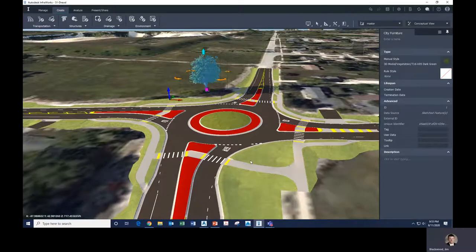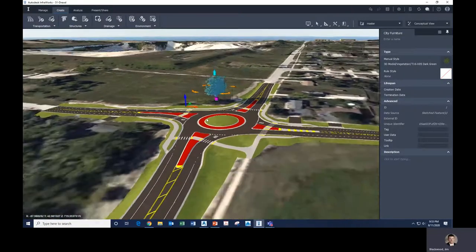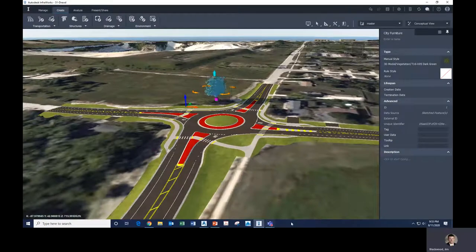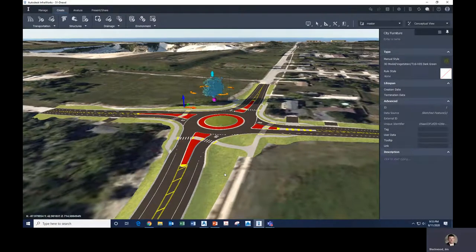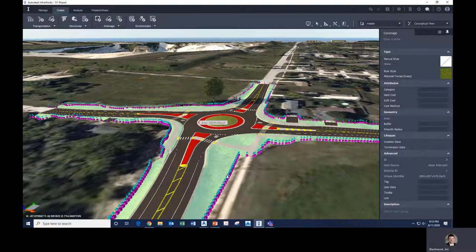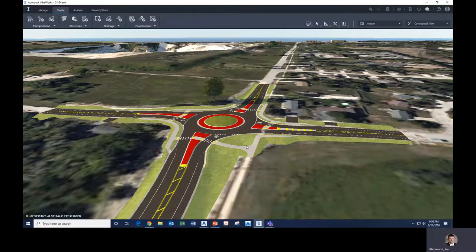There are even options for adding whole rows of trees or stands of trees — you can change the spacing and size of individual trees. For the public meeting rendering, generic houses were added for surrounding properties, plus all the trees that were going to remain. Cars and people weren't added, but you could do that. One other thing added was signs and light poles.